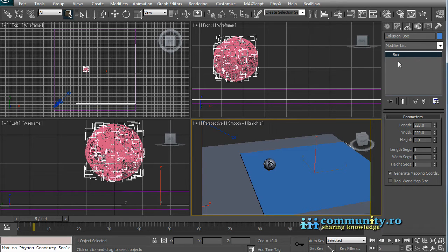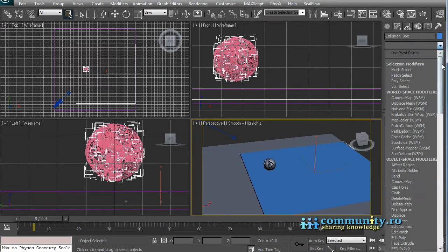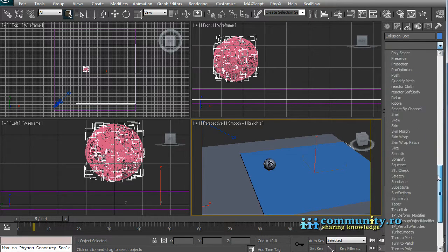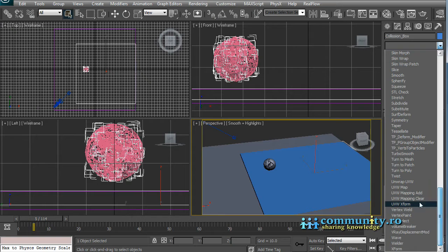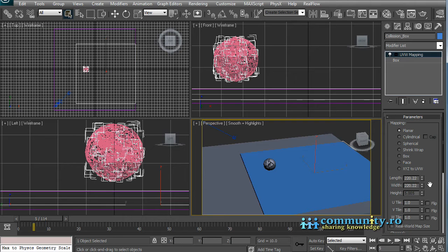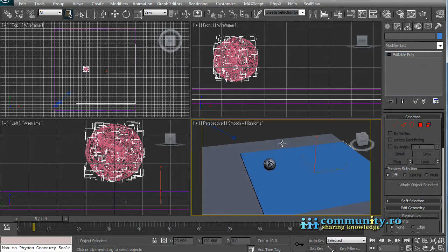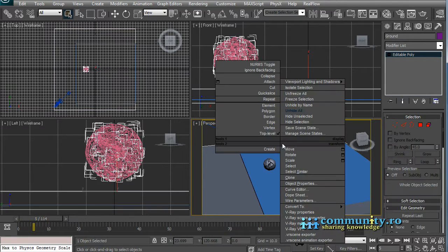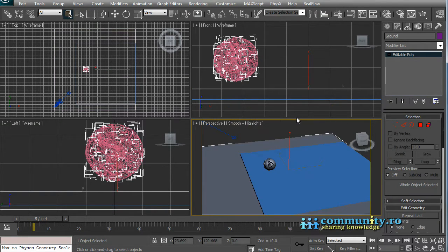Add a new UVW mapping modifier to the box. Set the mapping to planar. Select the original floor object and hide it.